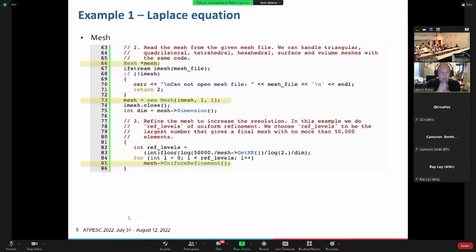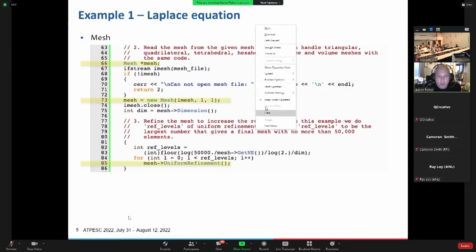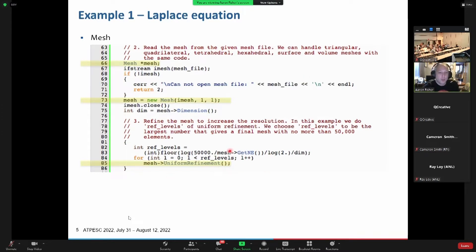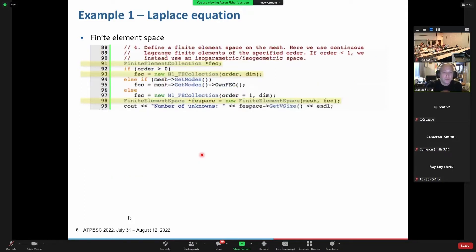The first thing we do is get the mesh — we load it from a file by passing it a filename. Then we call uniform refinement. There's a little math here, but basically we're targeting 50,000 elements, so we refine each element the appropriate number of times to reach 50,000 elements.